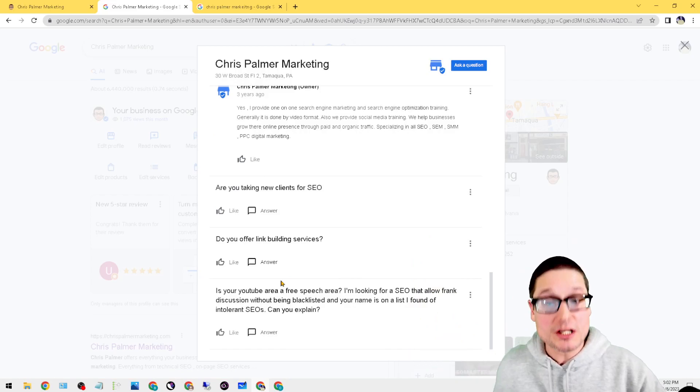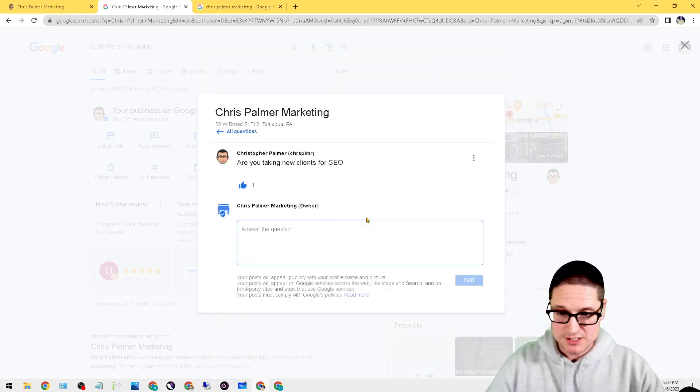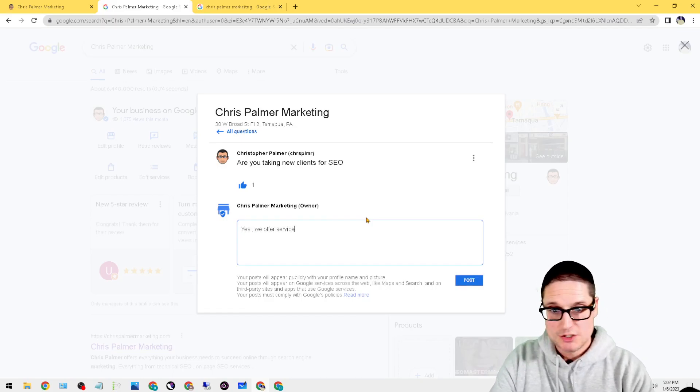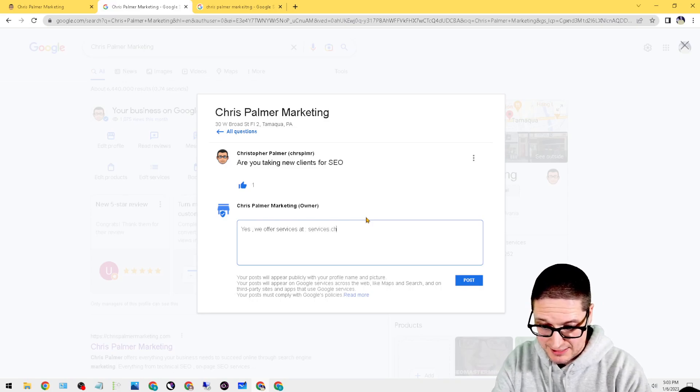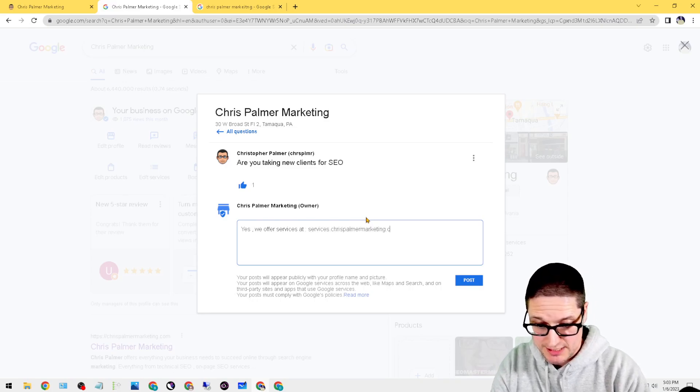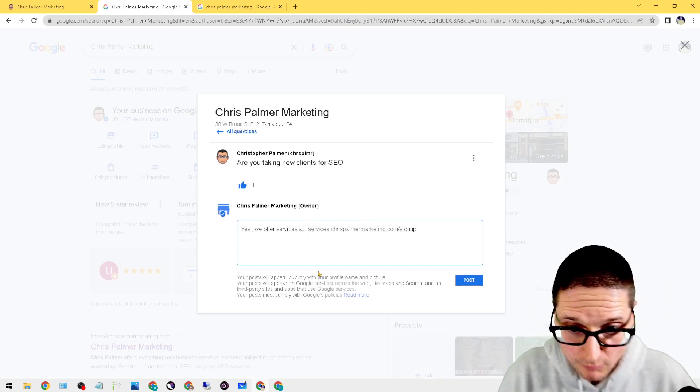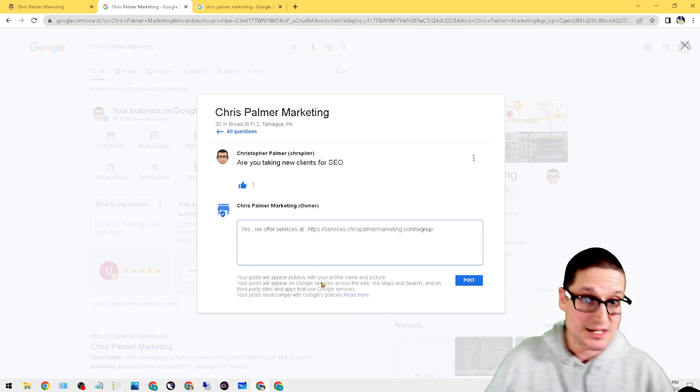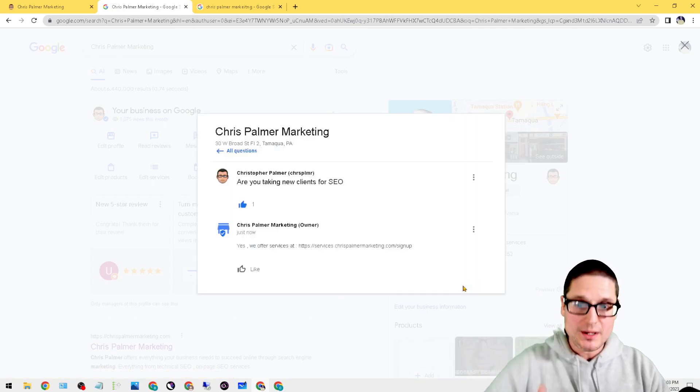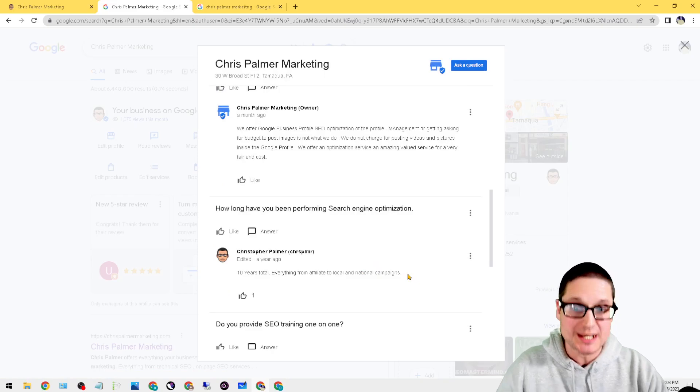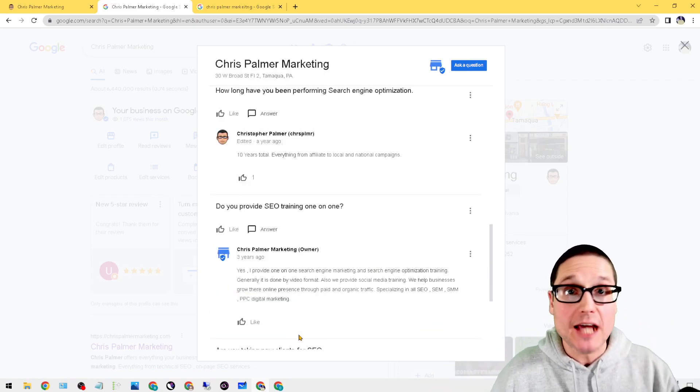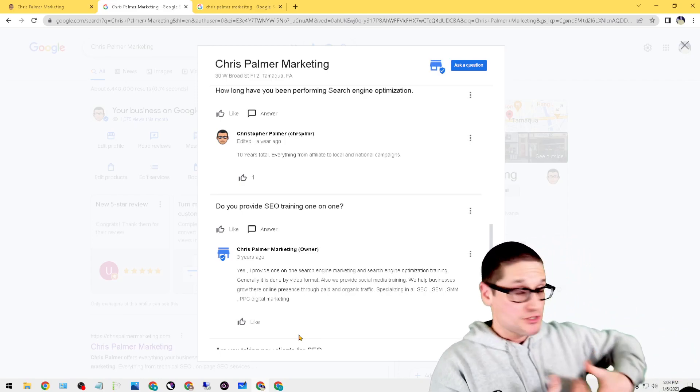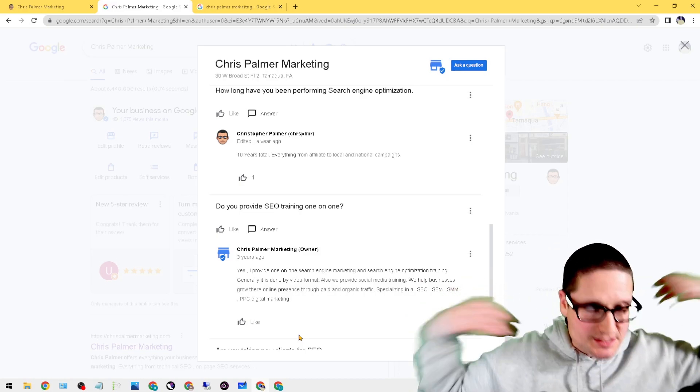Now that I asked that question to myself, I can go in there and answer it to help the other customers. 'Are you taking new clients for SEO?' I'll answer this one. Yes, we offer services at services.chrispalmermarketing.com/signup. So they can head right on over to https://services.chrispalmermarketing.com/signup. Then we could post that as an answer. Or I could go back to the other question that I just posted and I could literally add a question then answer it. This will save time for anybody that's answering your phones. This will save time for any receptionist, for yourself. They already have a lot of the answers to the questions. It'll be a lot easier for you to close the sale, plus it's just helpful for the end user.